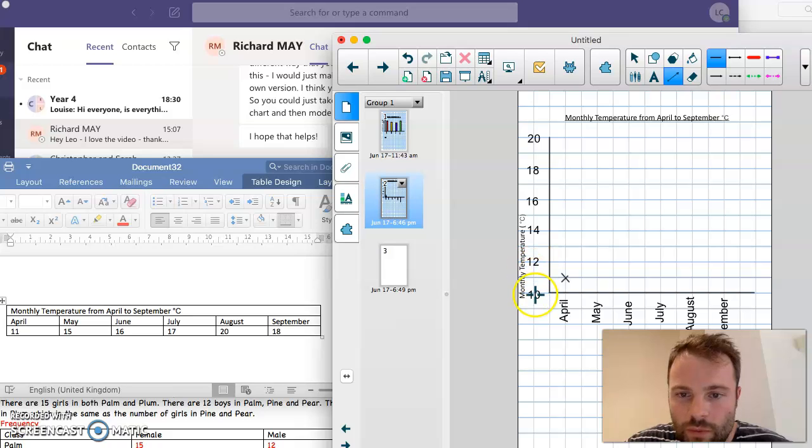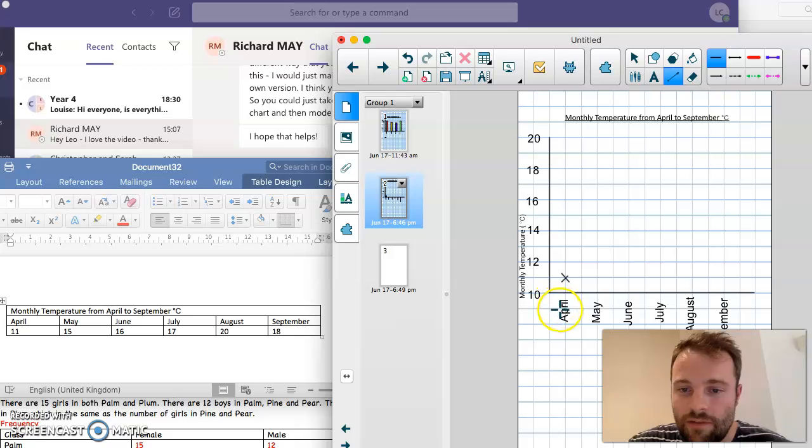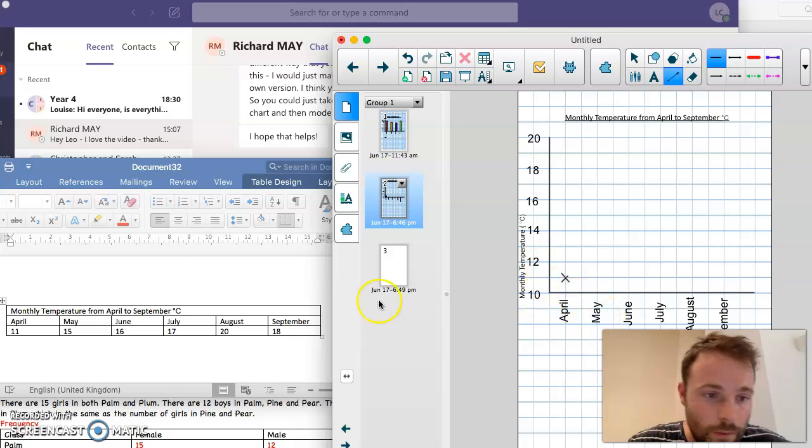Now we know 12 is between the 10 and 11. Sorry, April is 11. So it's going to be between the 10 and the 12.